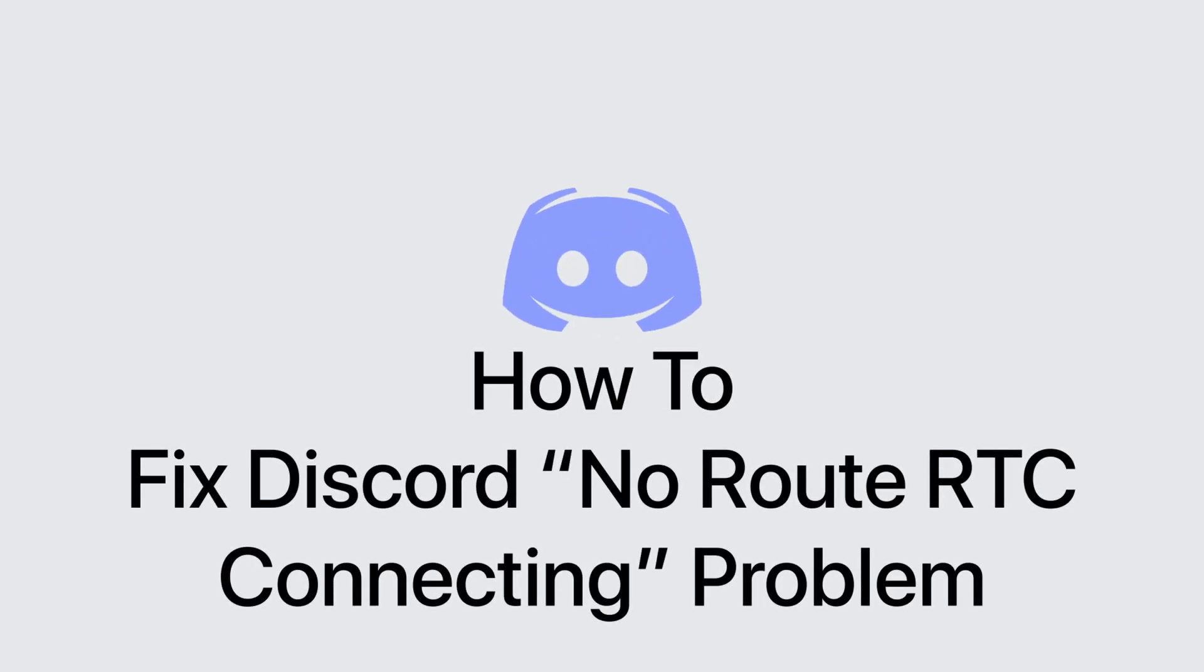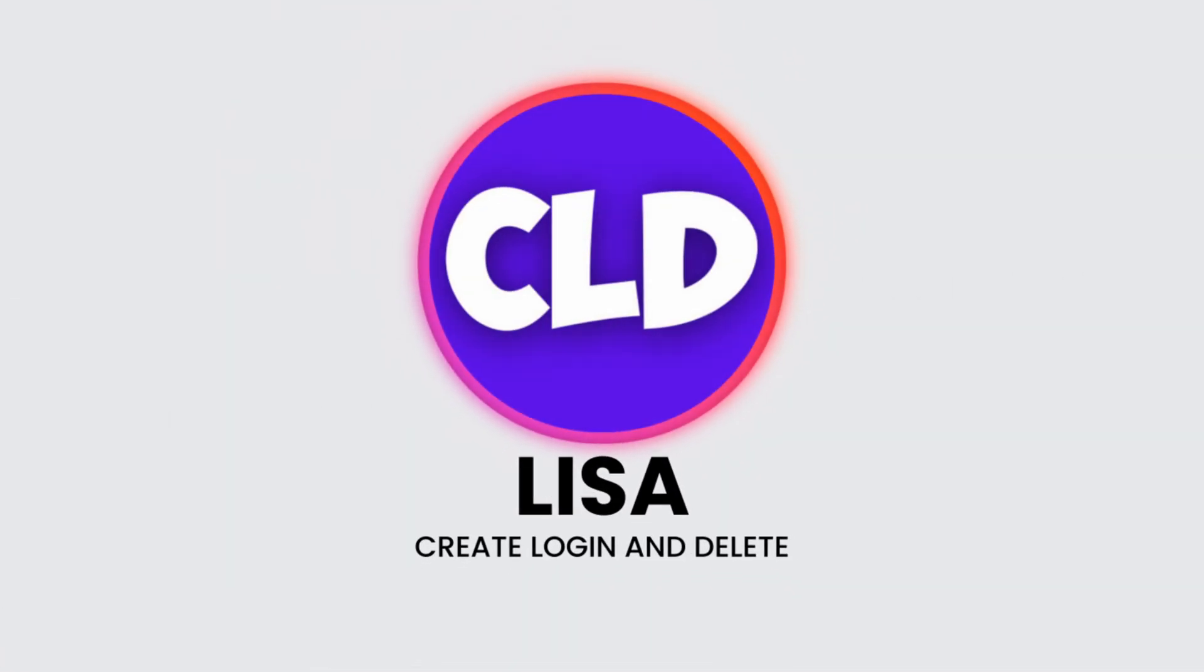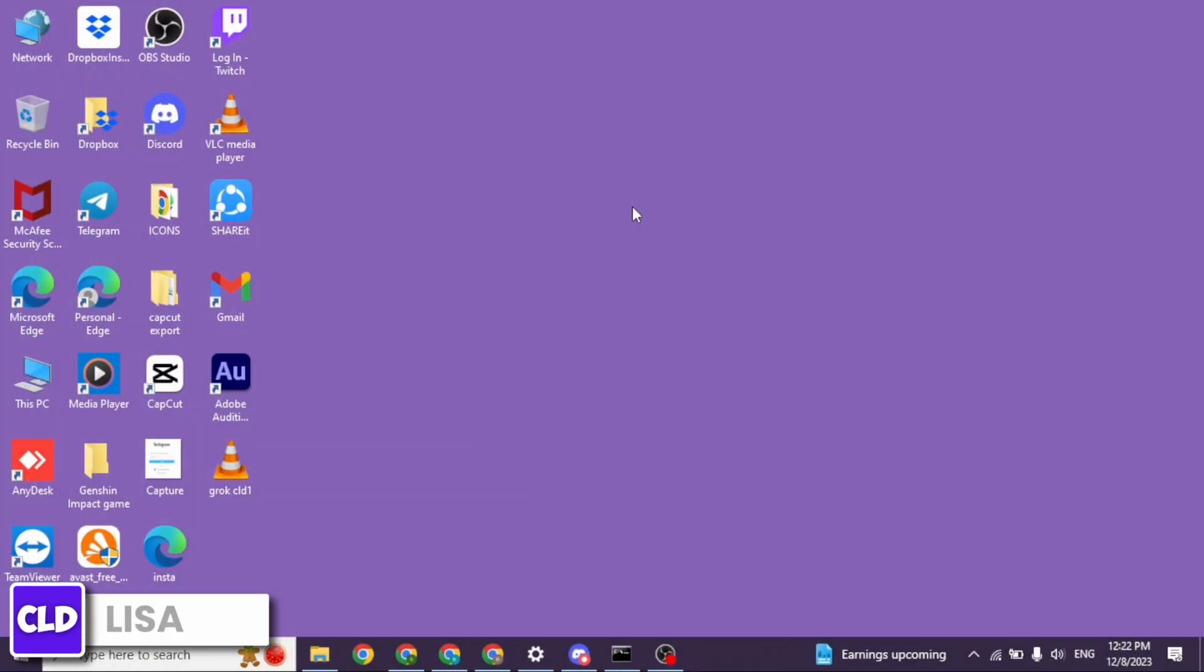How to fix Discord no root RTC connecting problem. Hello everyone, this is Lisa from Create, Login & Delete. Now, let's get started.